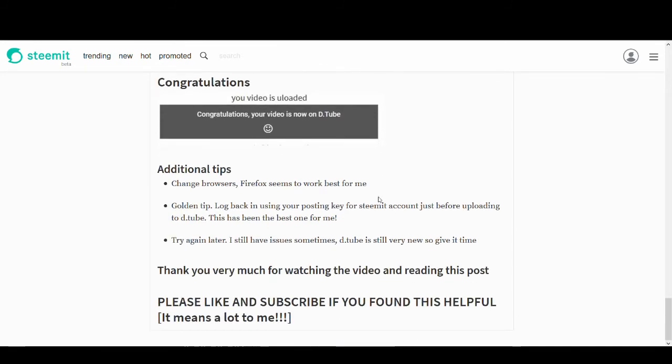And I've got some additional tips for you. If you're using a browser like Chrome or Internet Explorer, it might not work. Try Firefox or just change your browsers. That seems to work. I personally use Firefox and it works fine for me.